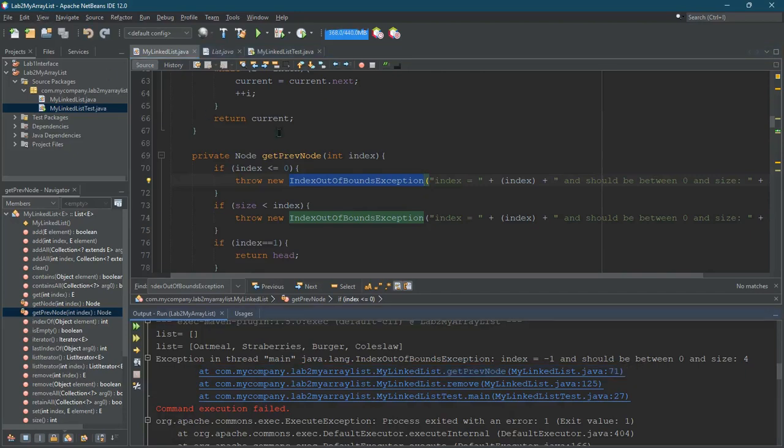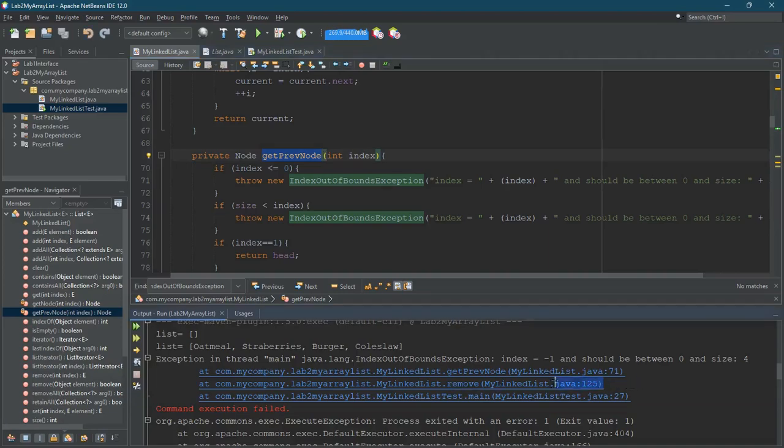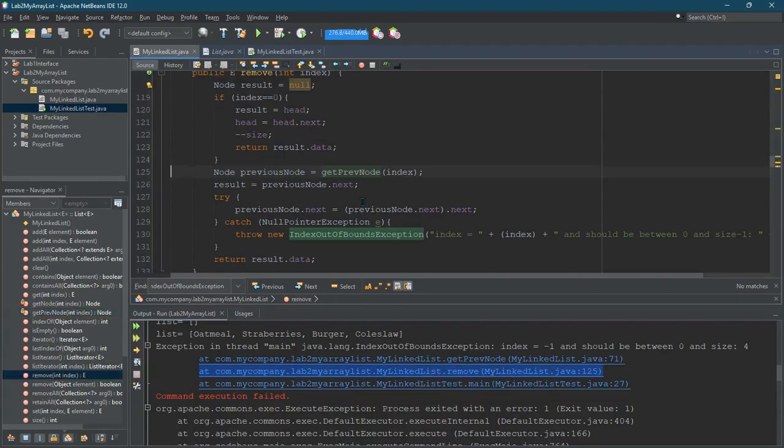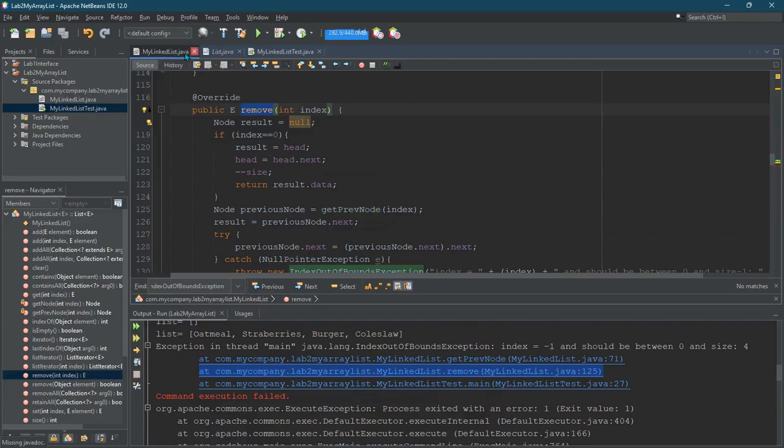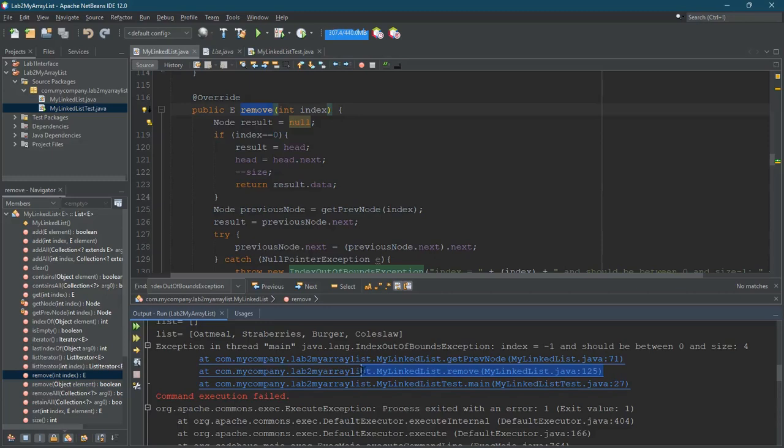What called this method here is on the second line. It was the remove. So if I click there, it'll go to the remove. And I'm looking in the linked, my linked list. That's where that's coming from. You can see it right there, my linked list.remove. So remove is the method.